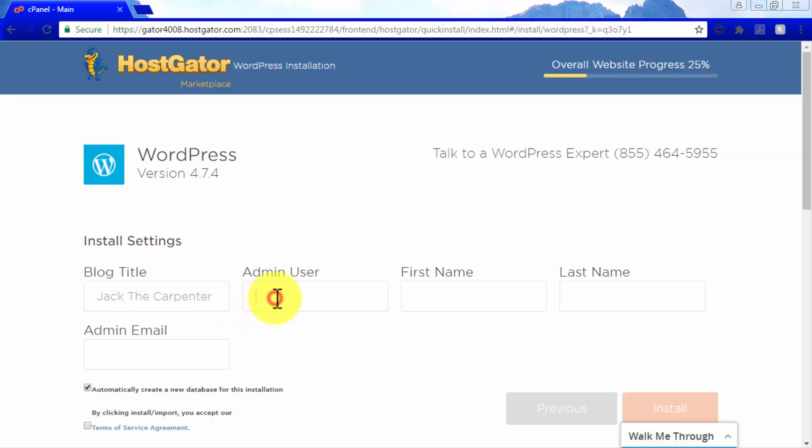In the admin user field, enter your admin username, which is the username you will use to log into your WordPress site as the administrator. Now enter your first name and last name.